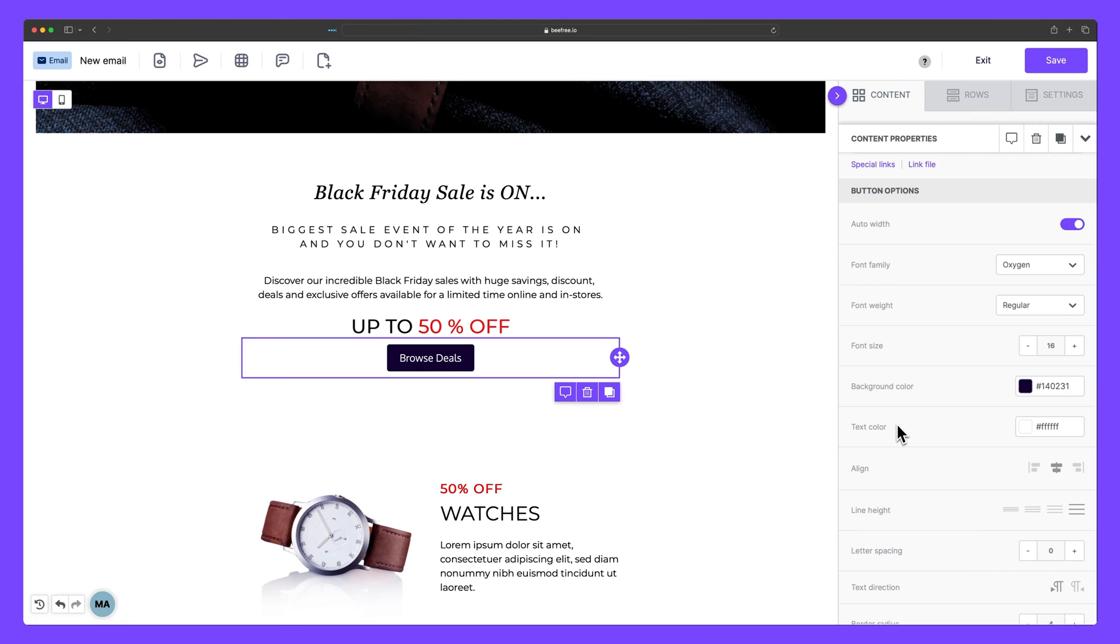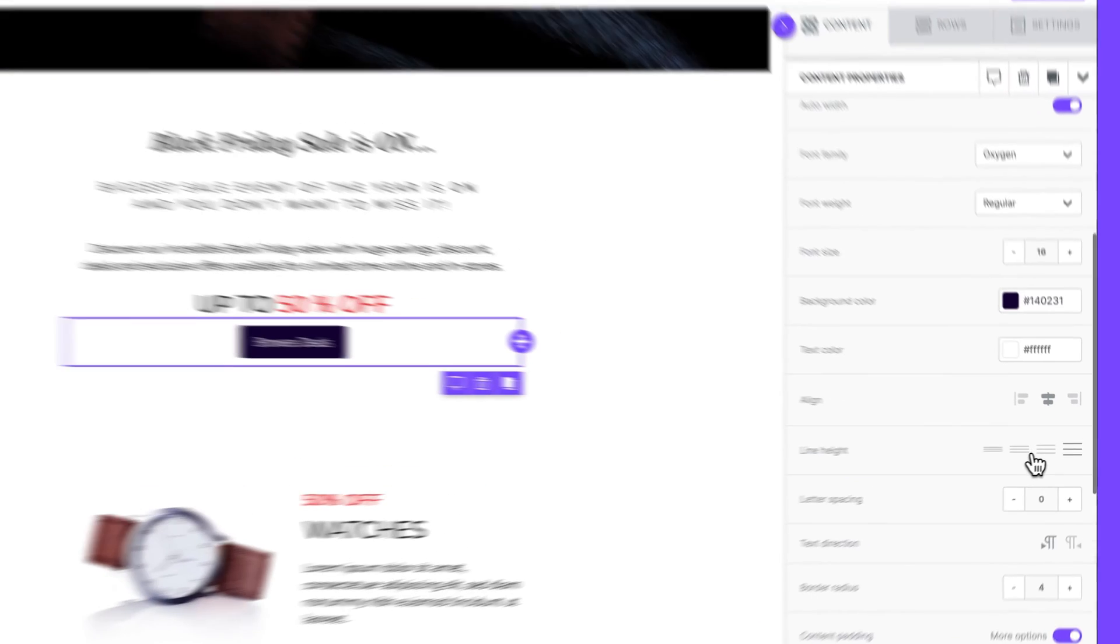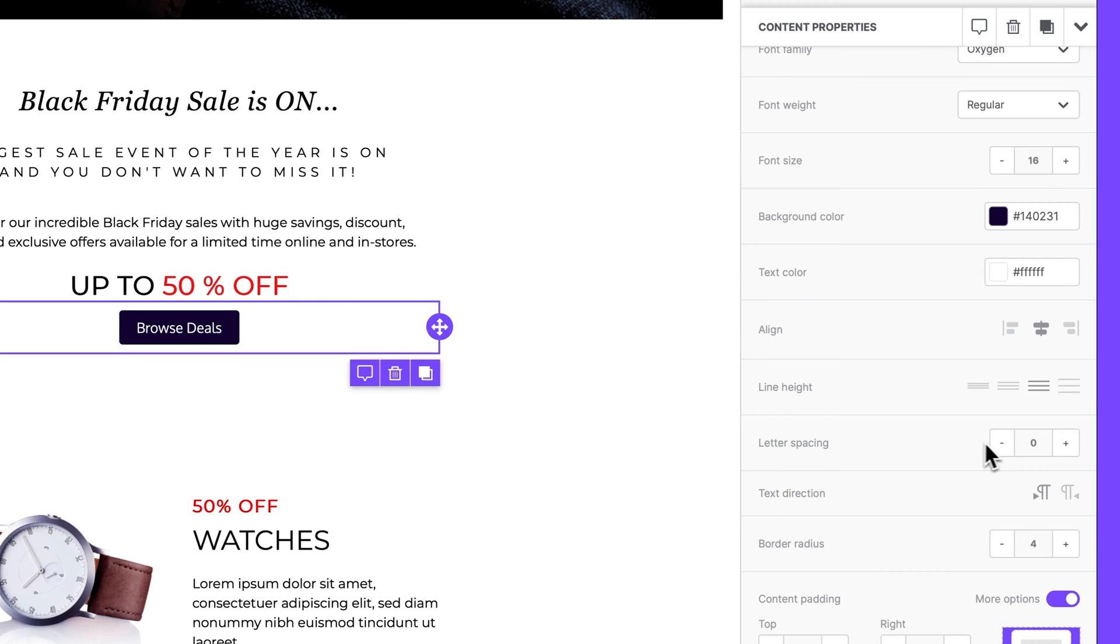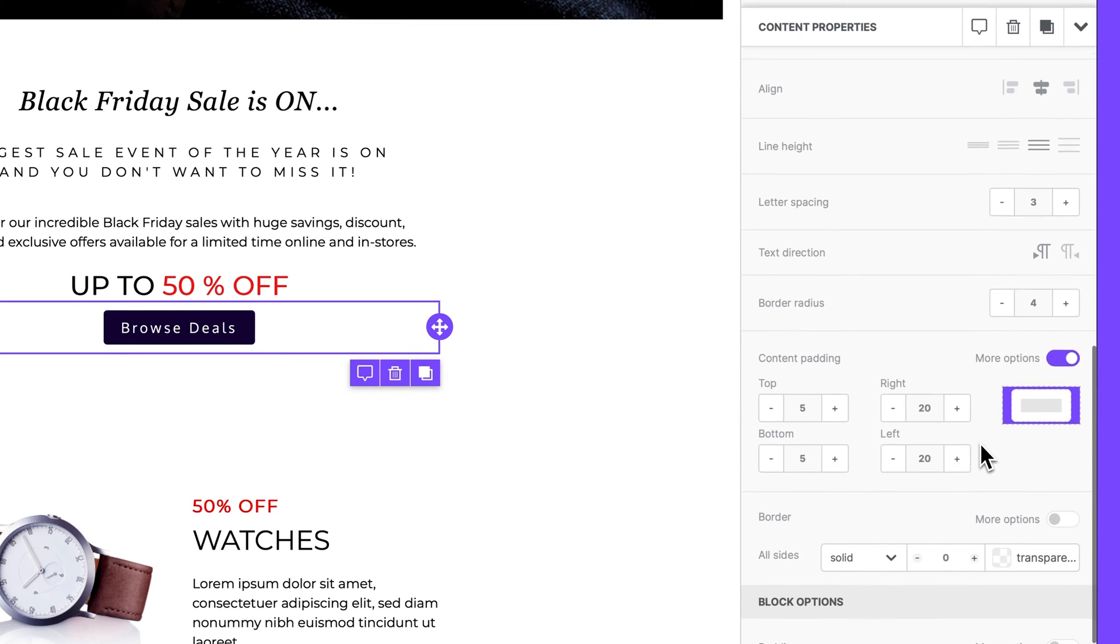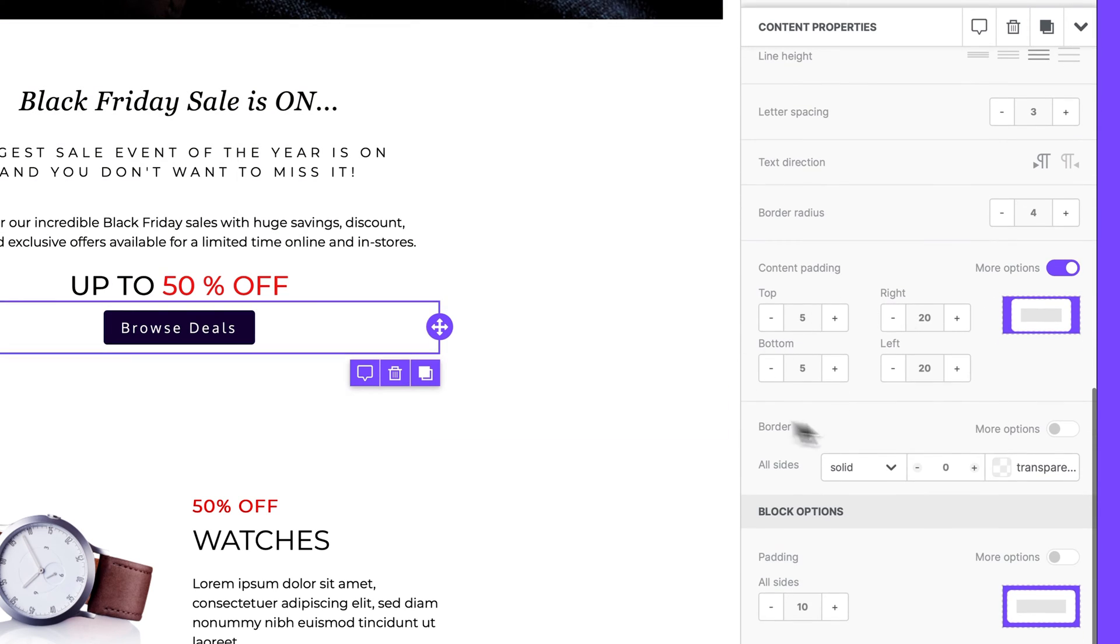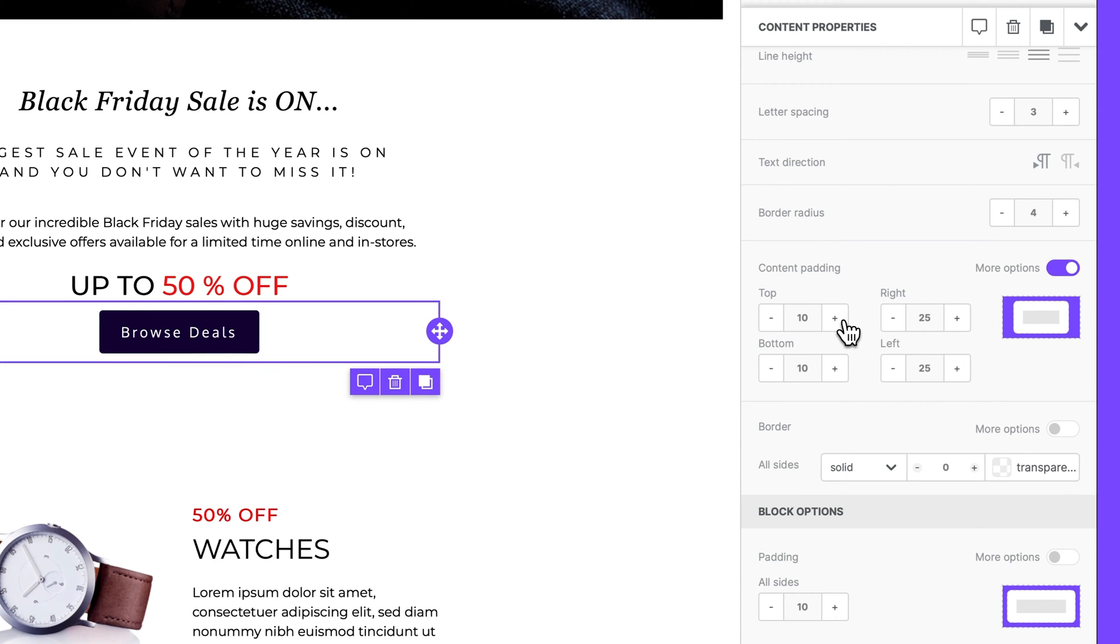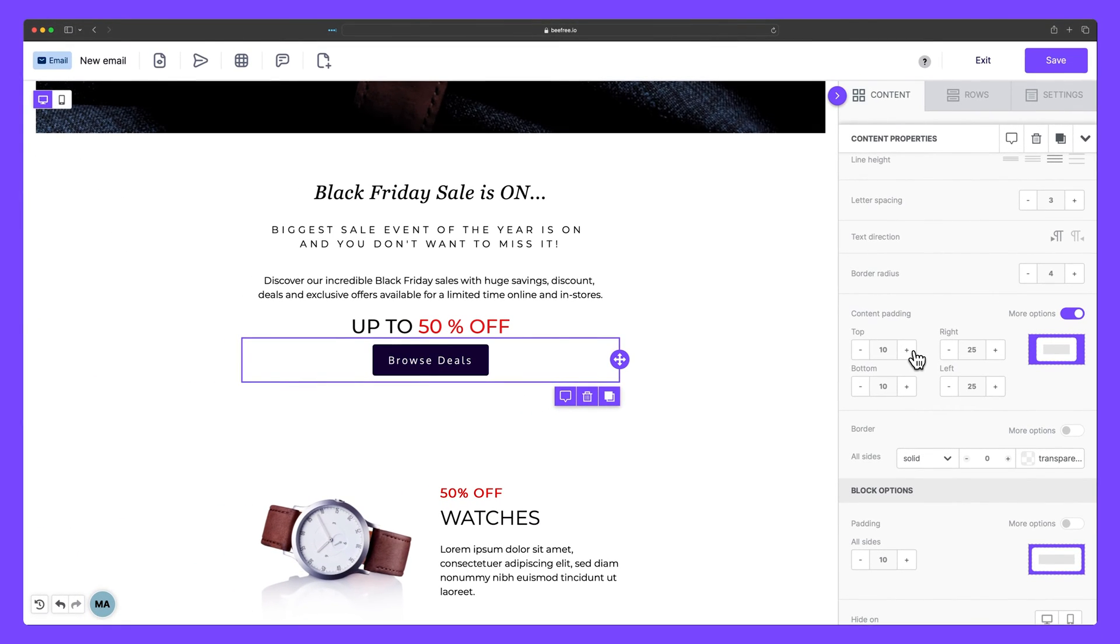We can keep the text white since it stands out nicely already, but let's decrease the line height and increase the letter spacing to 3. To really make this button pop, we can also add some extra content padding to each side by going to content padding and adding a little bit to the right, the left, the bottom, and the top. And so what this does is it makes the email a little more aesthetically appealing because we've added that extra padding and space around the block, allowing the CTA to breathe a bit more.